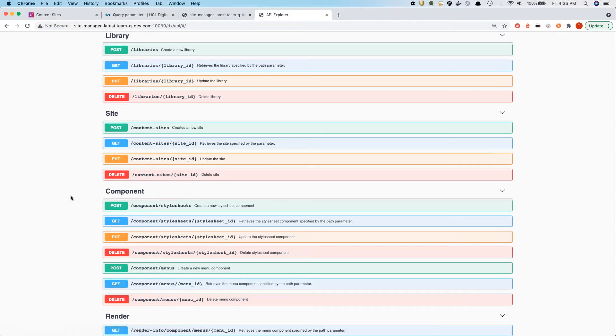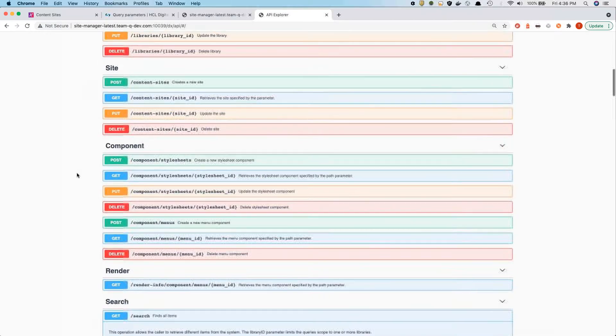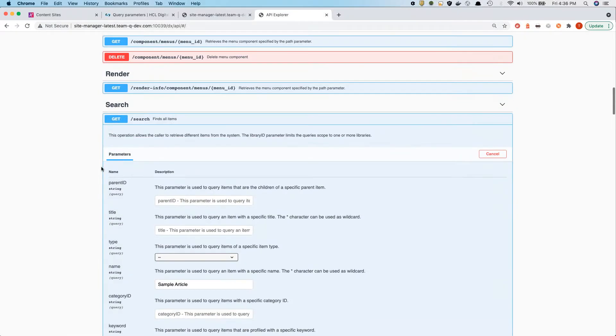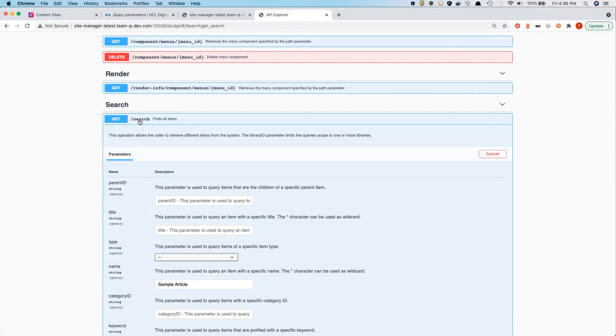You might be familiar already with the components. At the moment, we expose style sheets and menus, and we'll be exposing more here as well.